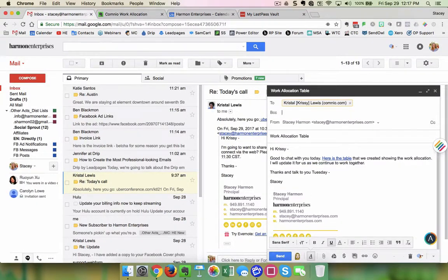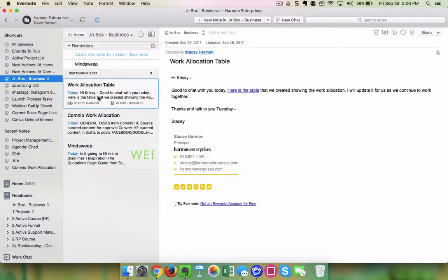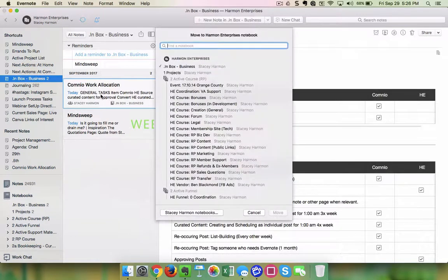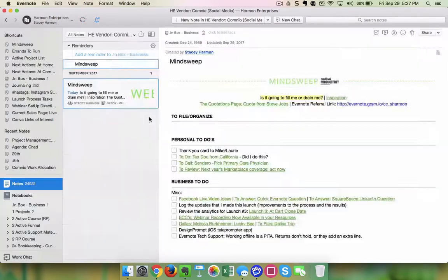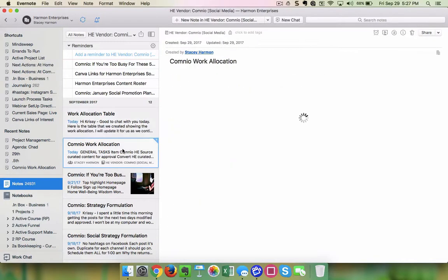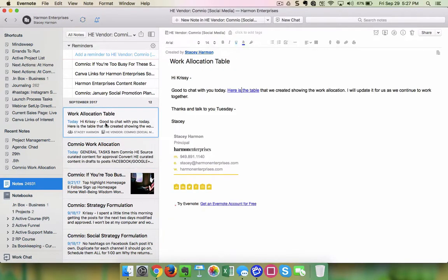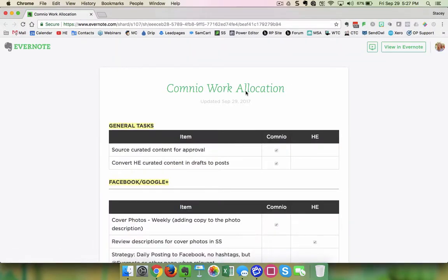I also went over and BCC'd my Evernote account so that a copy of that email went into my Evernote account. You can see here this is the email, and then I quickly moved it — this is live in real time — to a notebook that I have. If I jump to that notebook you can see that I've instantaneously filed those two notes: the email documentation and the source note that is underlying that.